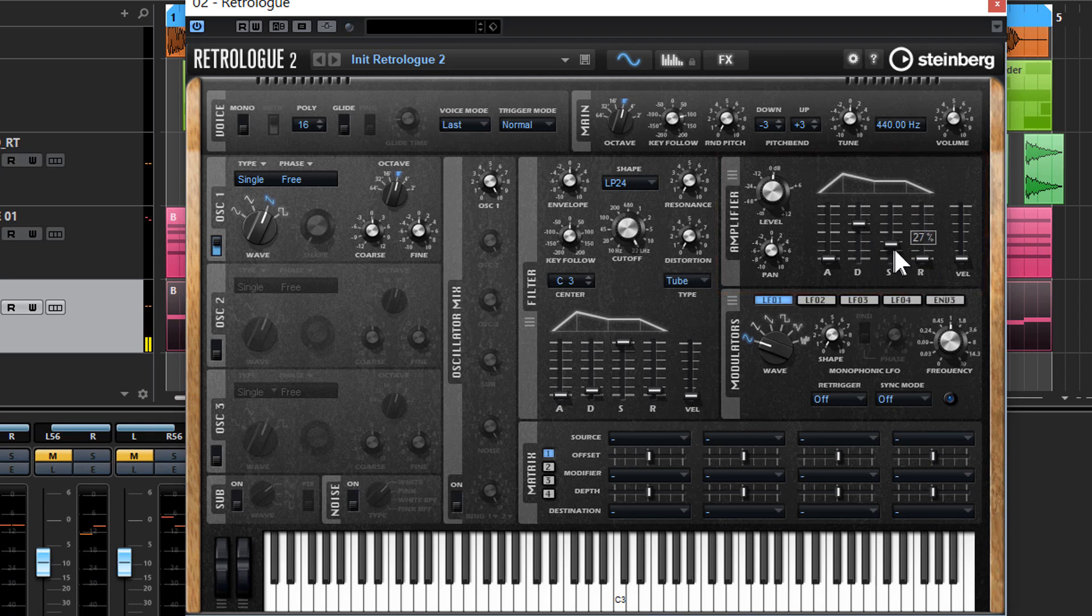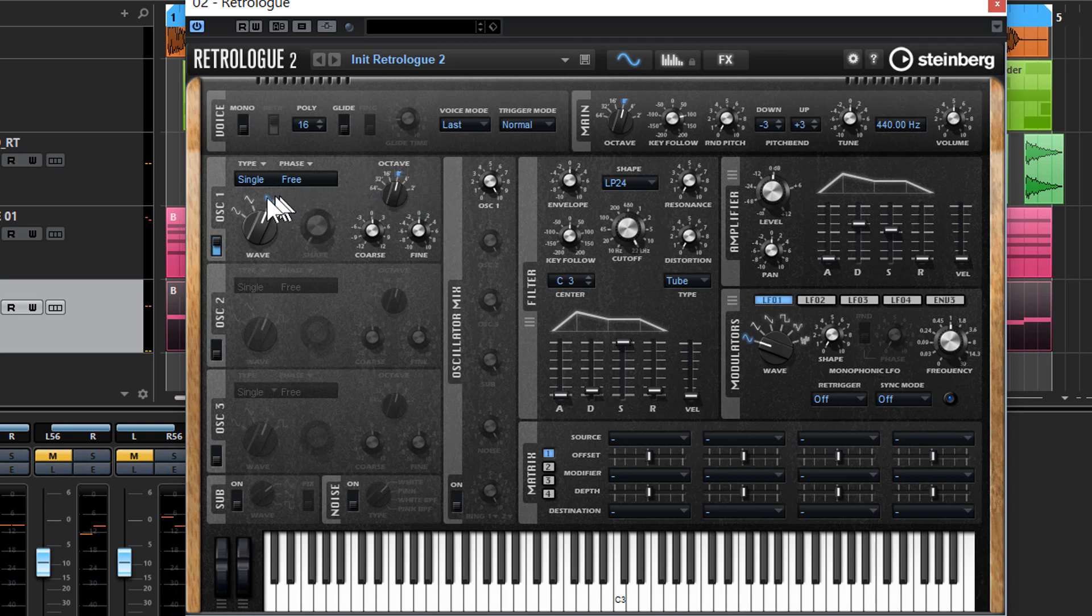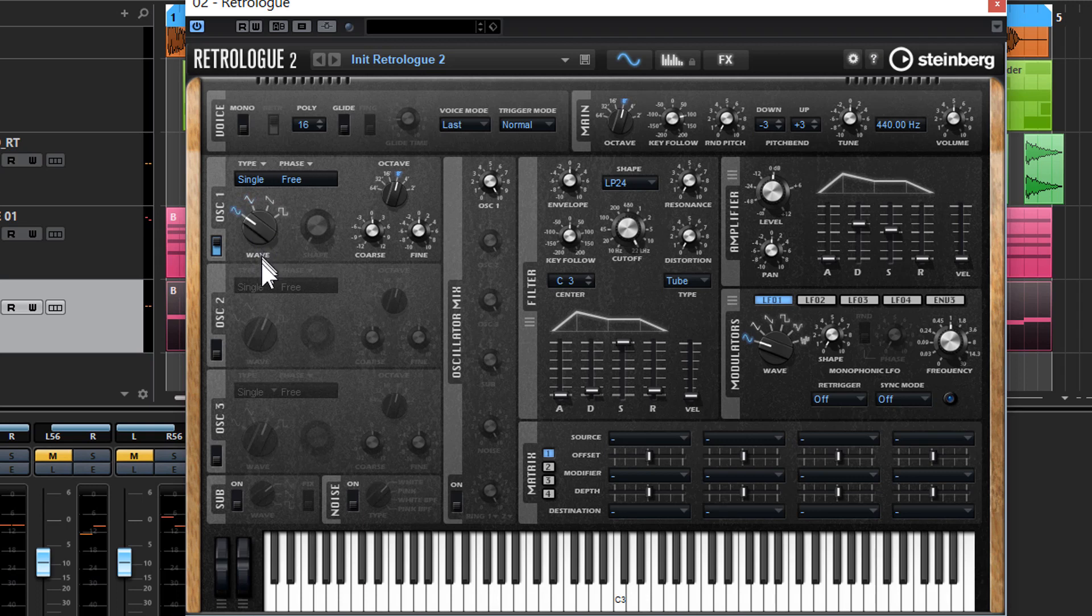So we're just going to set this up here for now. Let's just get our oscillator right. So we want to make a nice sort of sub sound. Generally, the oscillator wave shapes used for sub sounds are always going to be a triangle or a sine wave. Let's just play that on a sine wave.